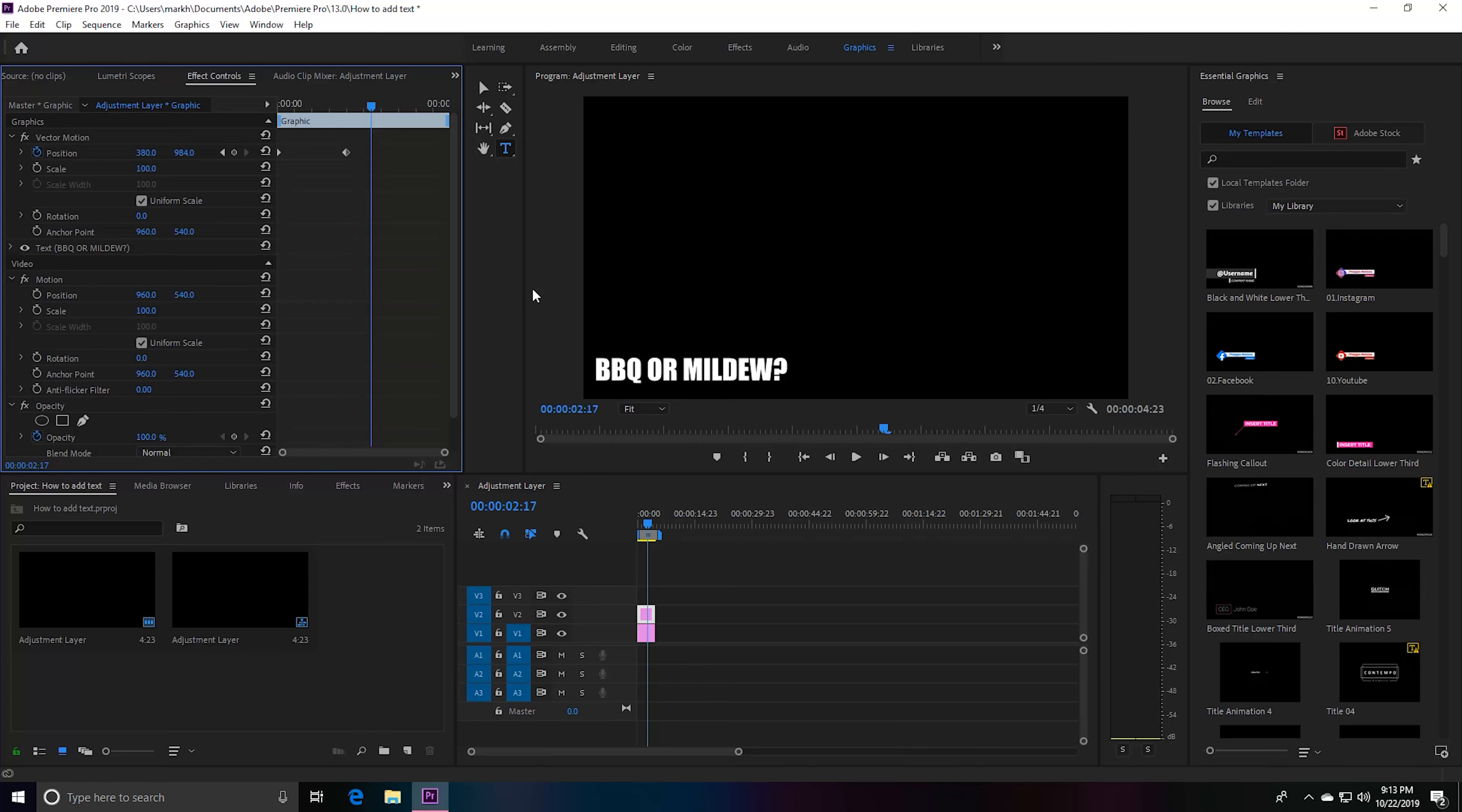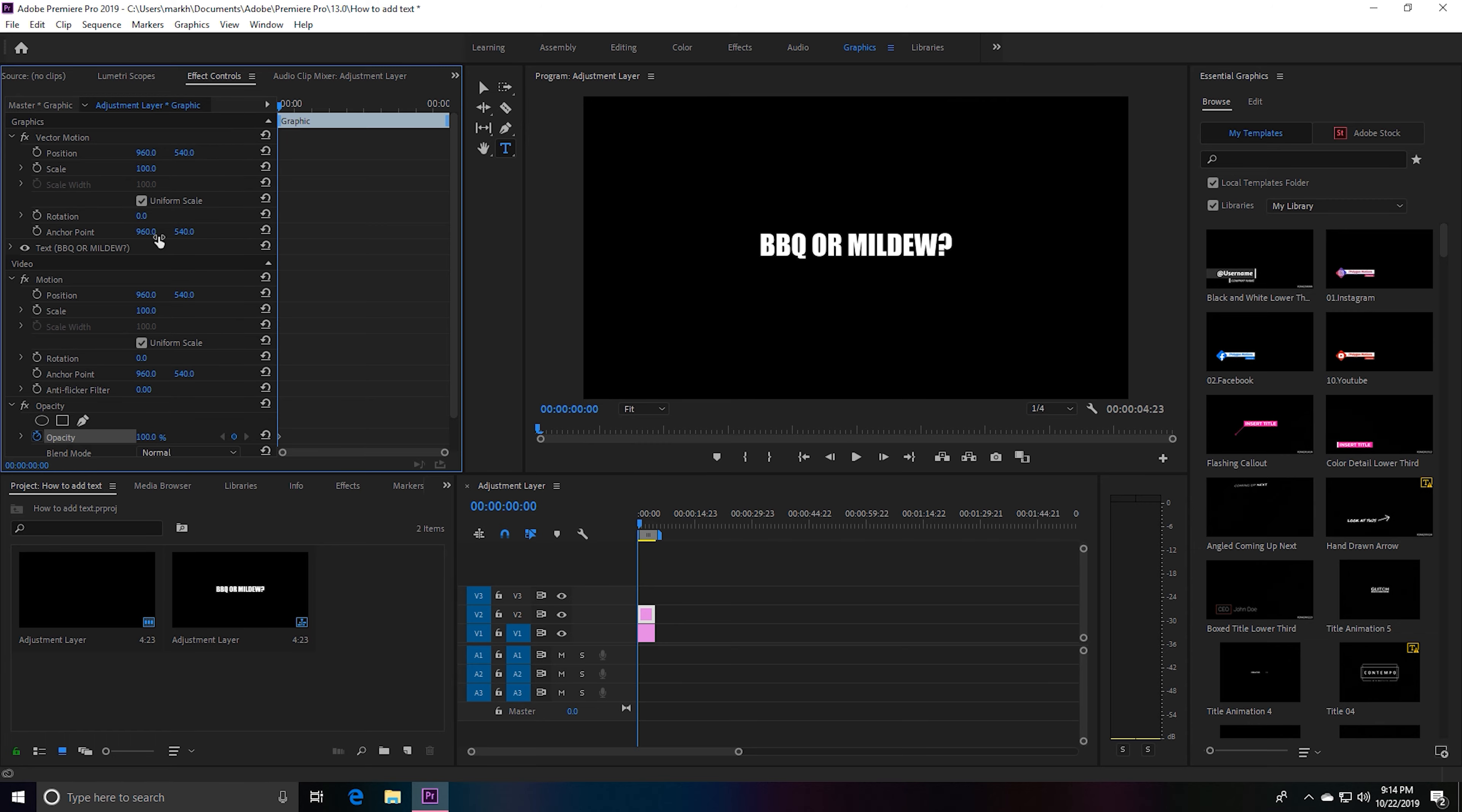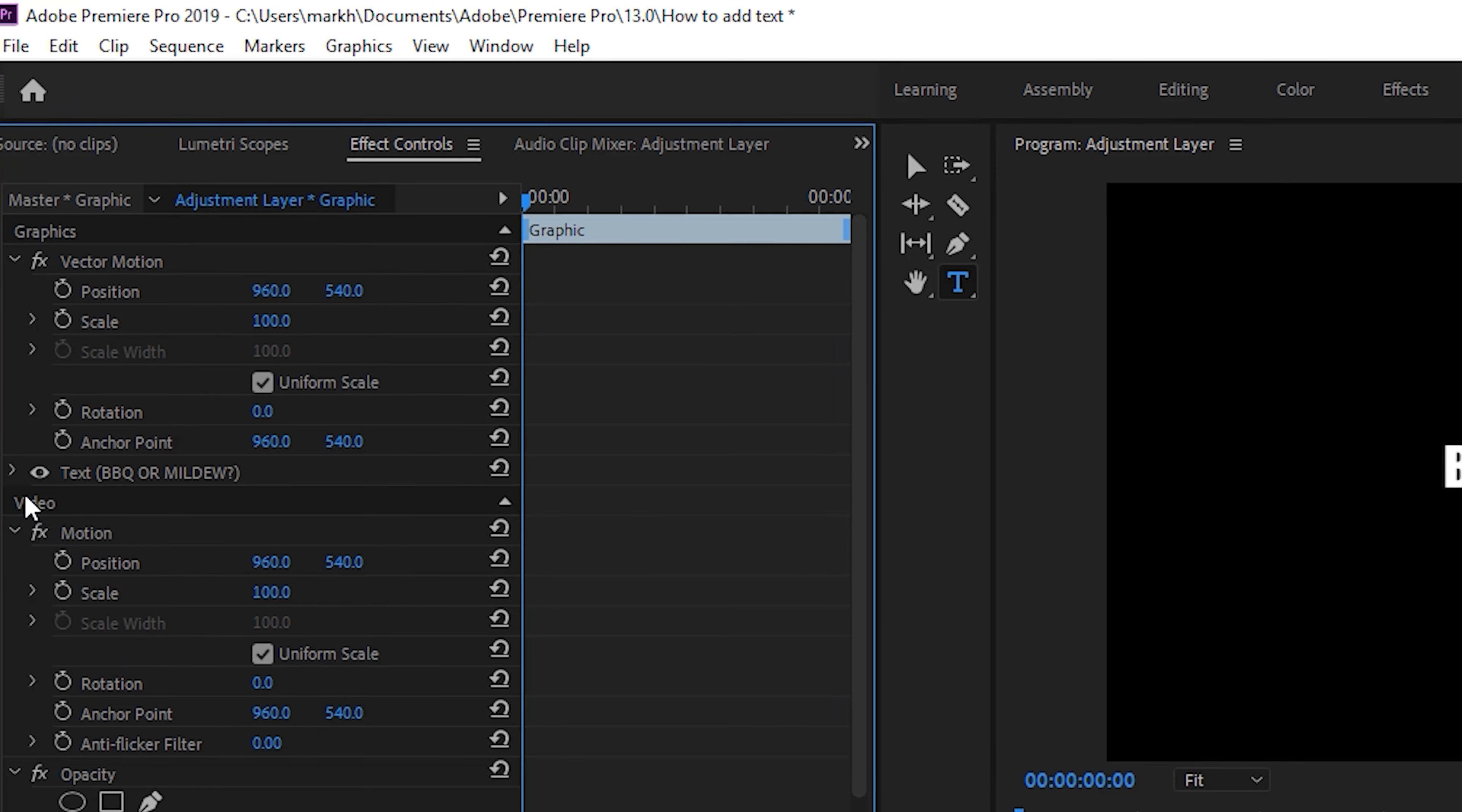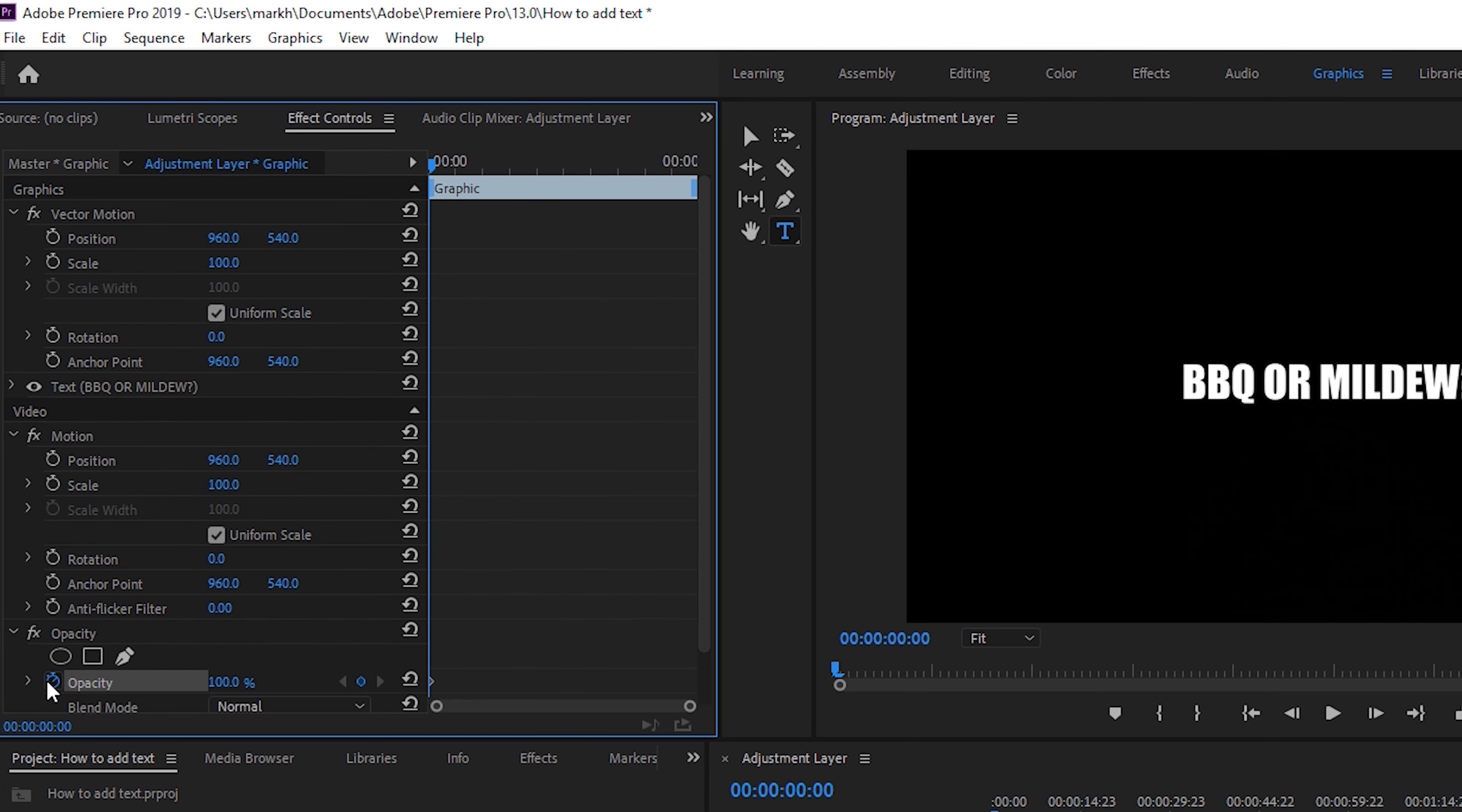I'm gonna show you guys one other effect you can do with our personalized text right here. This opacity is usually always keyframed. What we want to do—go to Effects Control, go over to Video, and right there is opacity. You'll see where it is.